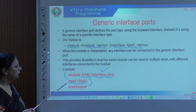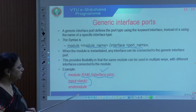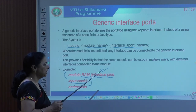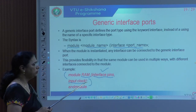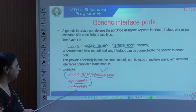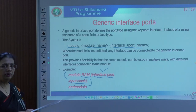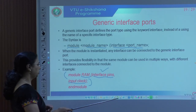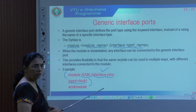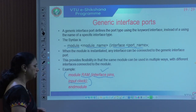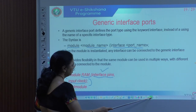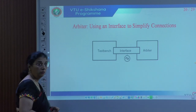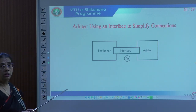It actually provides the flexibility that the same module can be used in multiple ways with different interfaces connected to it. Here is the flexibility part that is going to be an advantage.